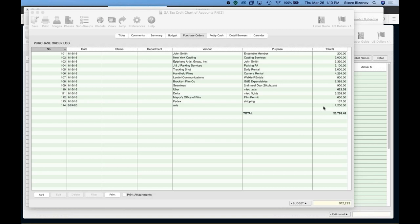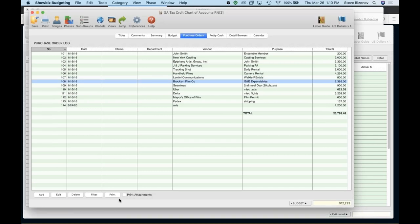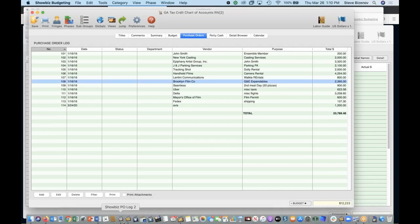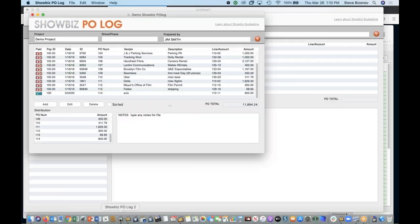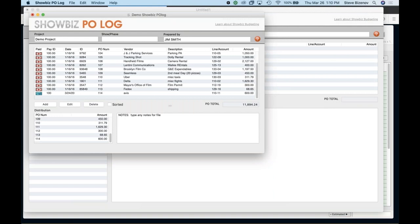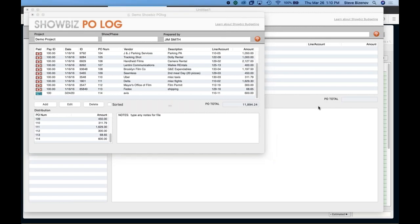Somebody else asking, can you enter vendor information like address contact info in the PO log software or only in showbiz budgeting? It only allows that in showbiz budgeting. All right. As I said, there's a lot more functionality in the full program. You will have the full vendor database in showbiz budgeting. So you can keep track of anything you want in there. But this gives you the basic information to get started. All right. Any other questions? Just looking at our question log here.